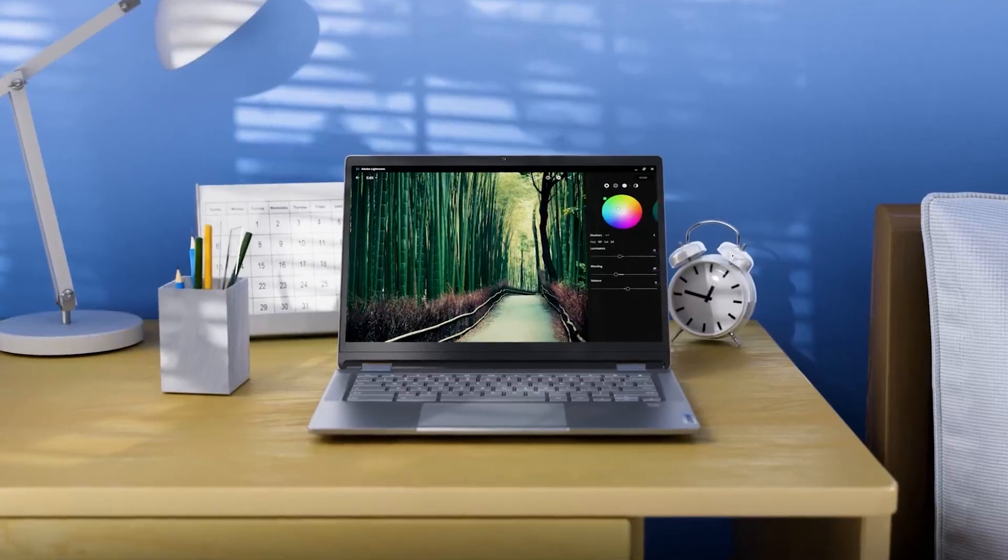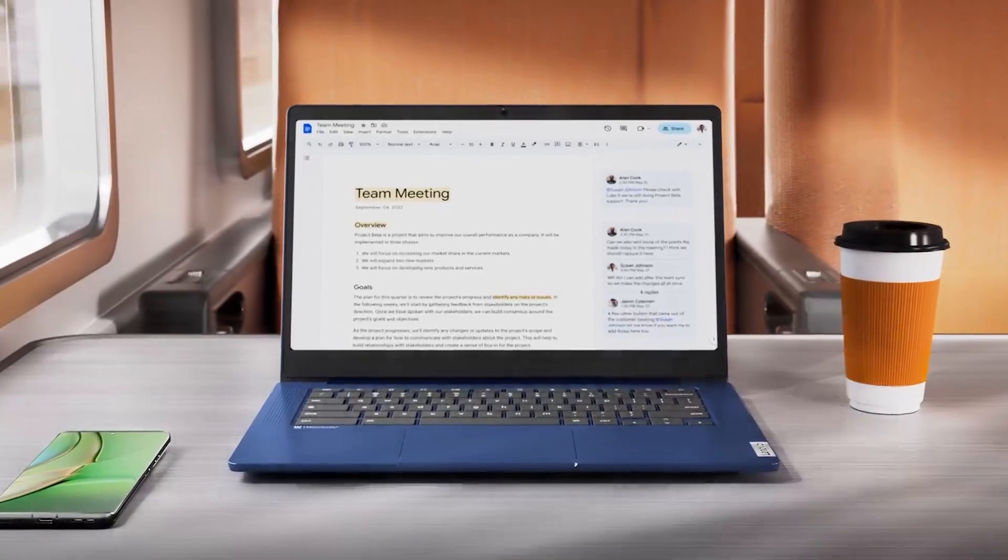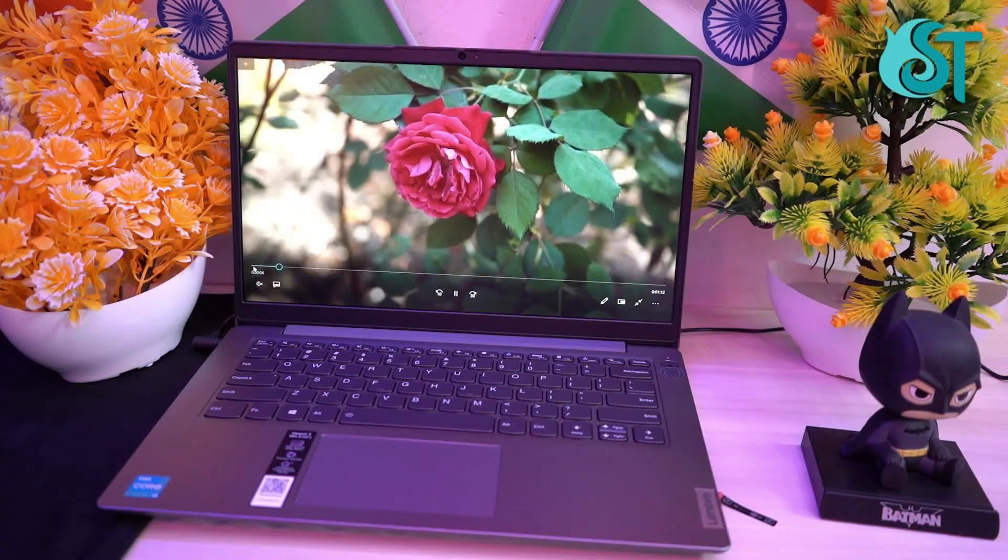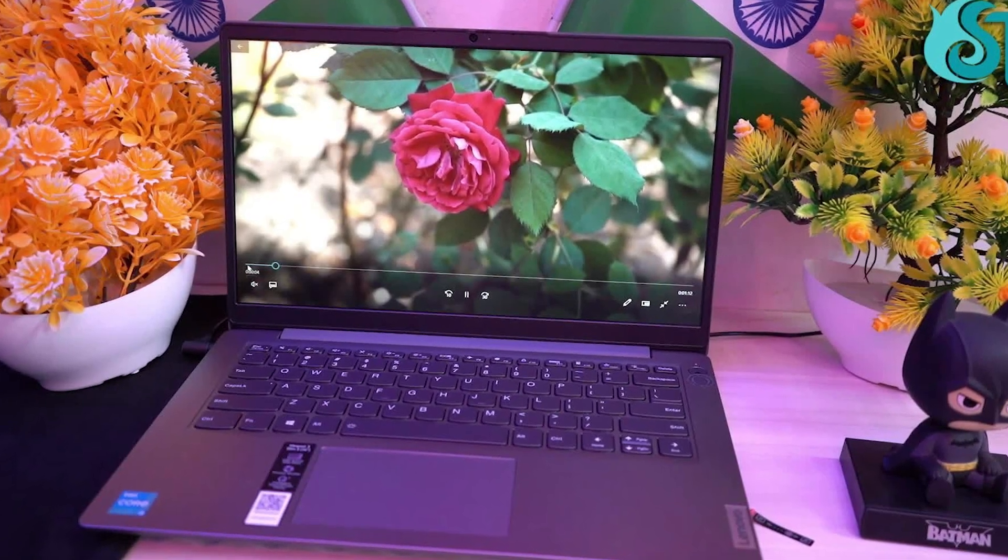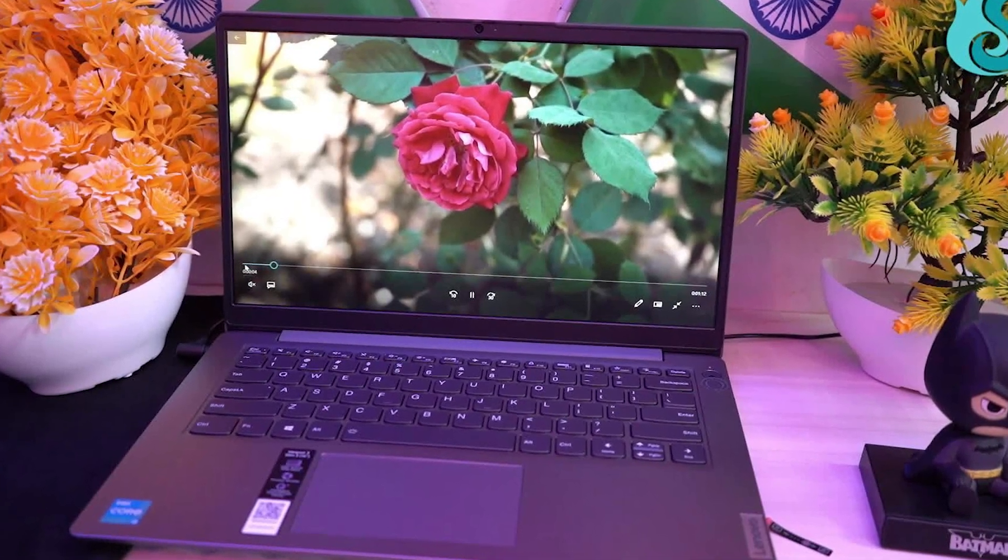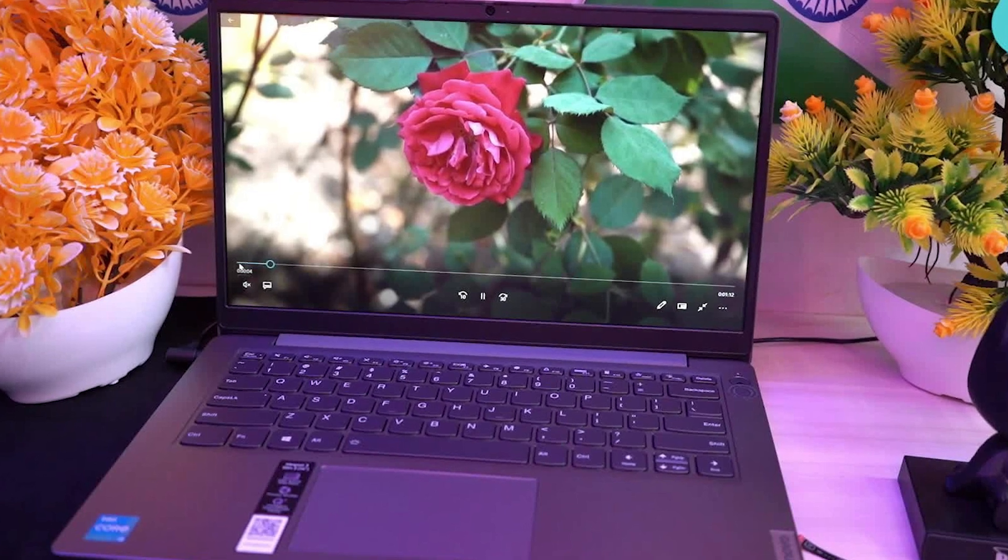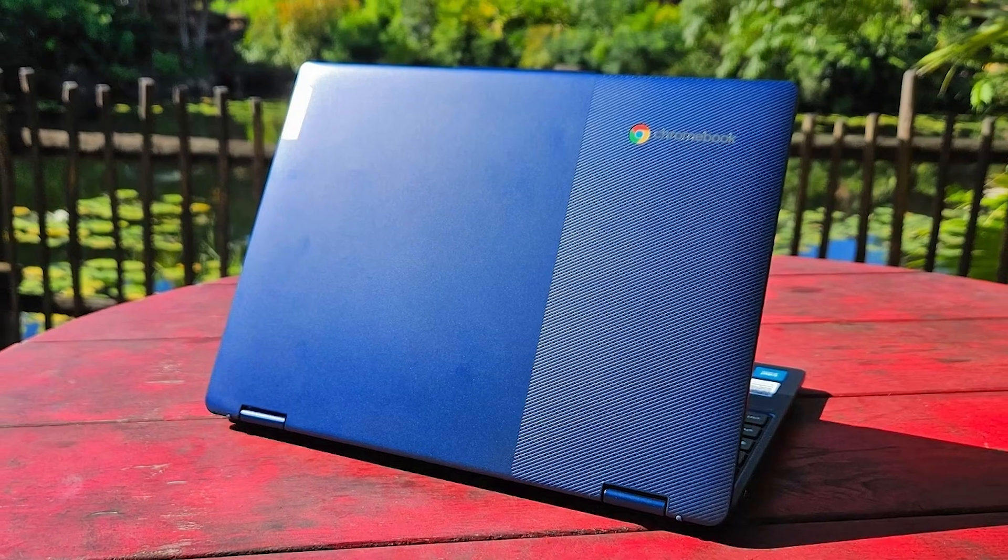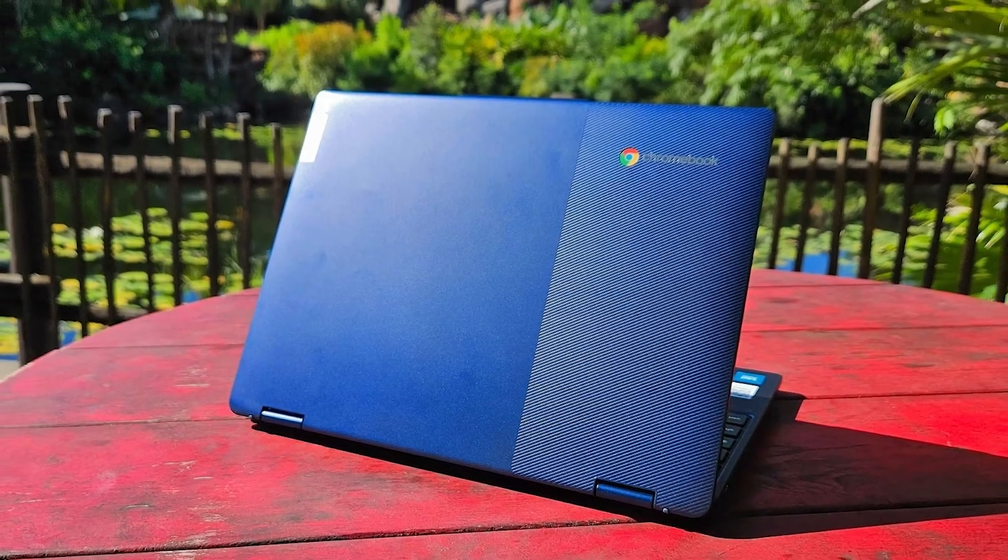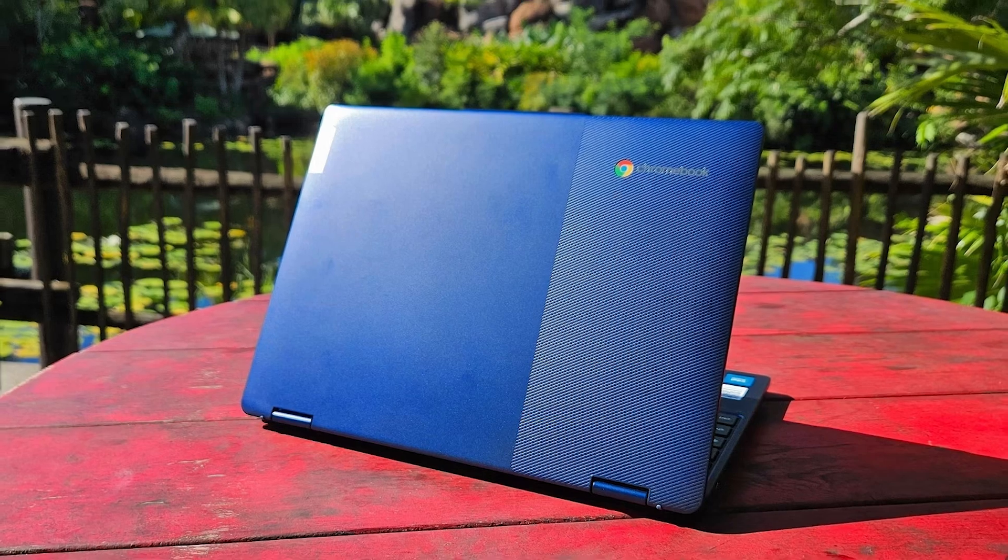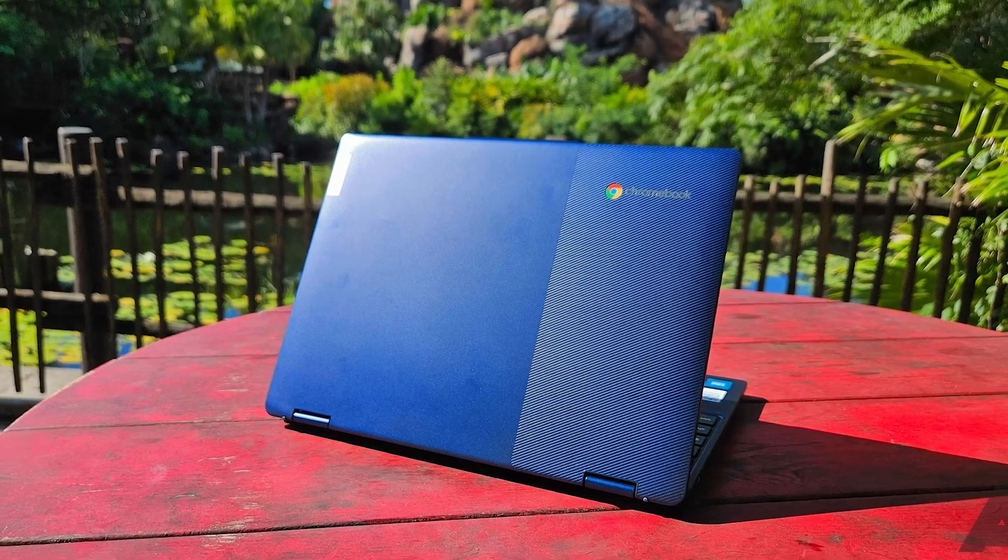This long battery life makes it an excellent choice for students and professionals who need a reliable device that can last through a full day of use. Whether you're attending classes, traveling, or working remotely, the Flex 3i's battery performance won't let you down.